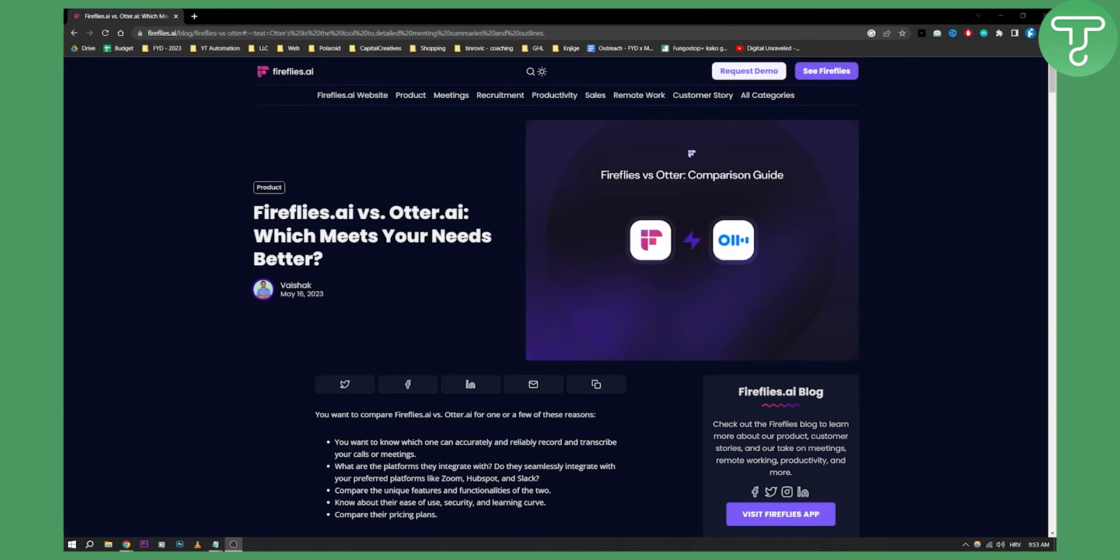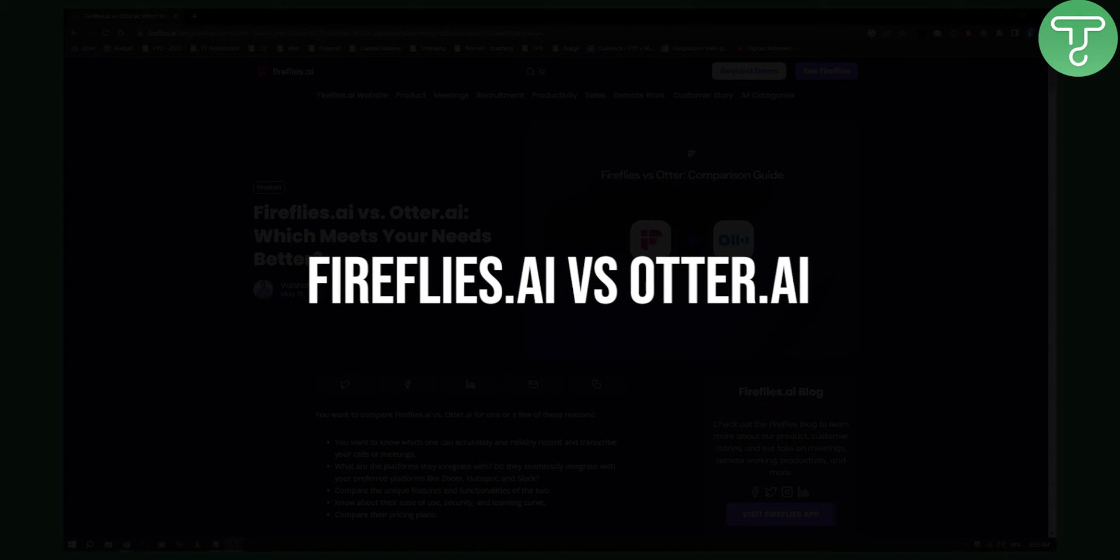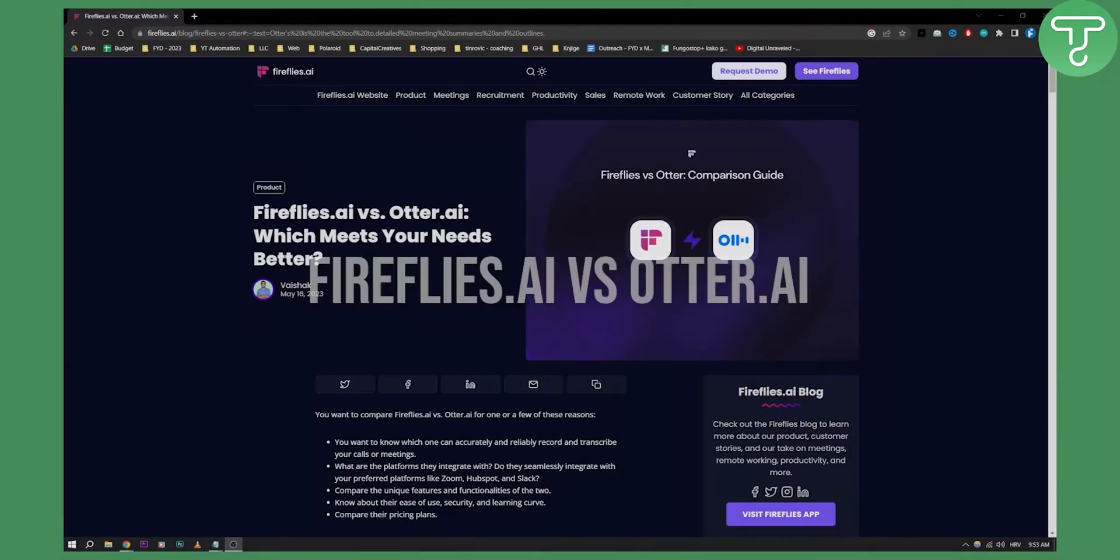Hello guys, welcome to another video. I have been researching a little bit about which tool is the best: Fireflies AI versus Otter AI. Today in this video I will show you which tool is the best AI tool for meeting notes.